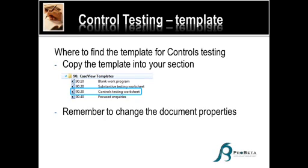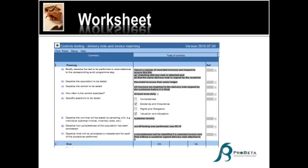So the control test worksheet is there. You are probably quite familiar with copying that template, paste it in the section where you are, and then I've also indicated there that you must please remember to change the document properties. Because as long as it says 90, it will only read as a template. So for our purpose, we're going to be working in revenue, and for that I've changed the properties to make the number 60.